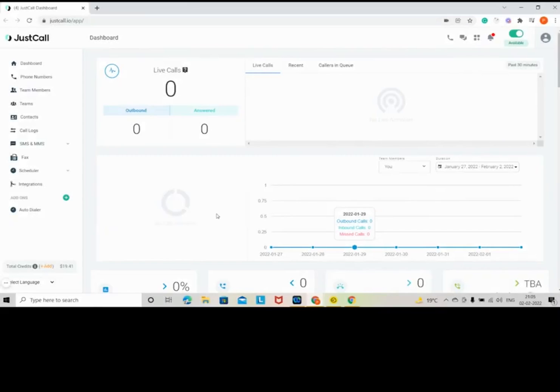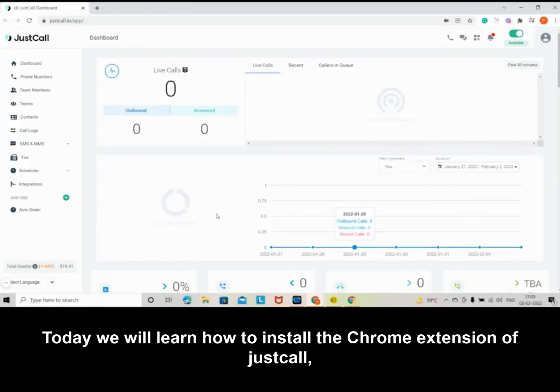Hello, everyone. Today, we will learn how to install the Chrome extension of JustCall.